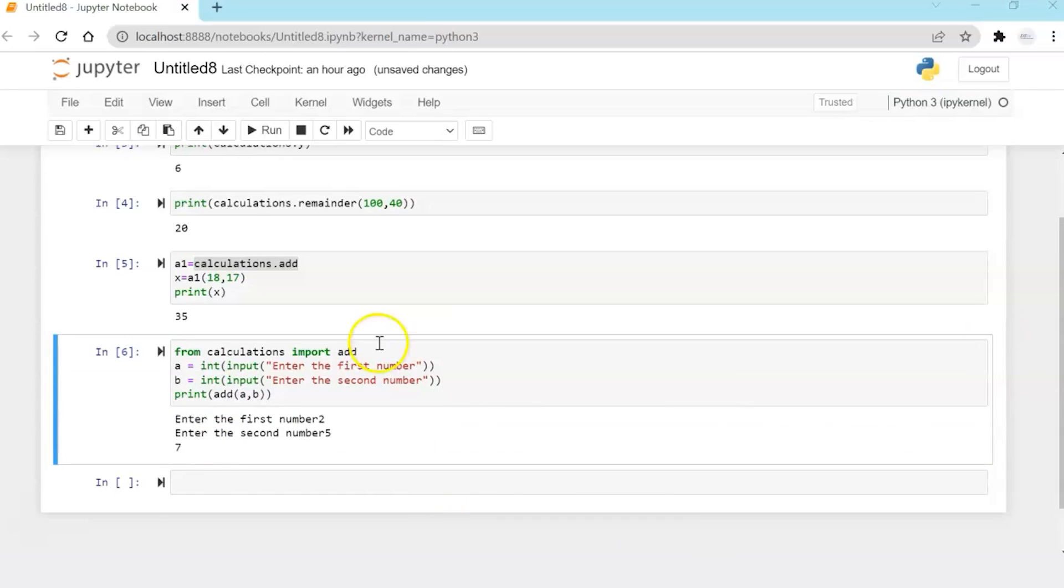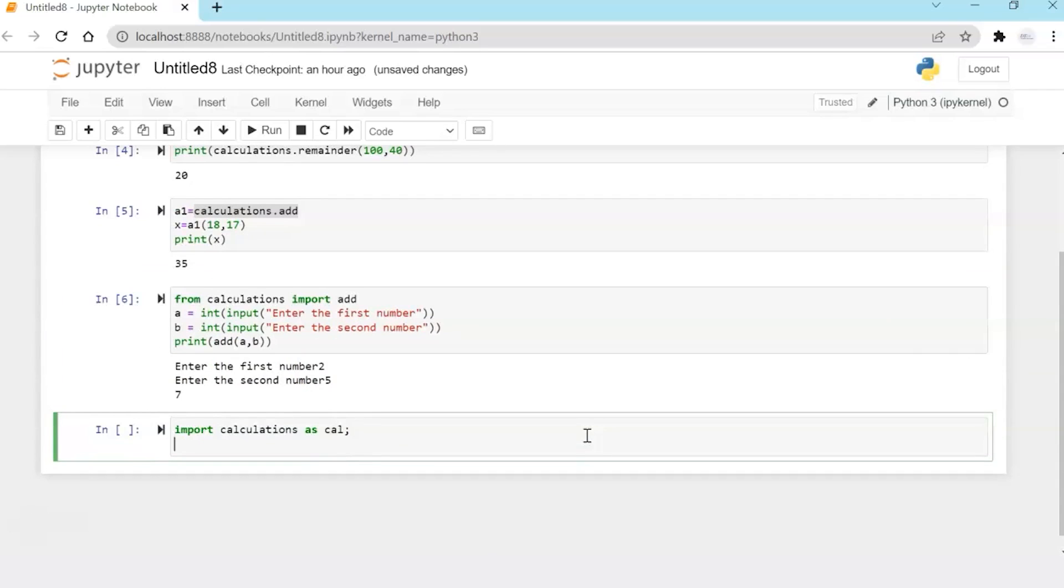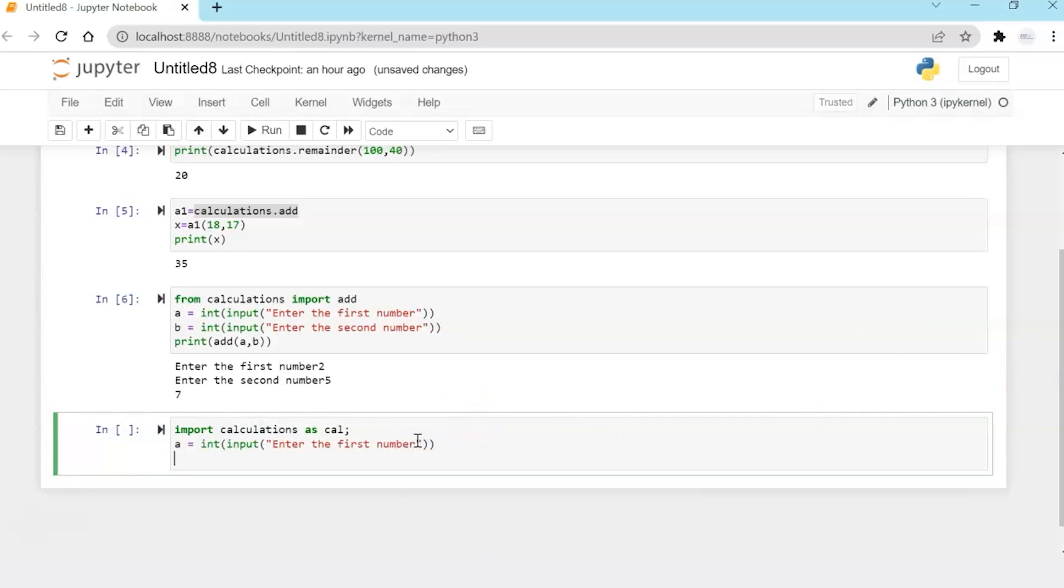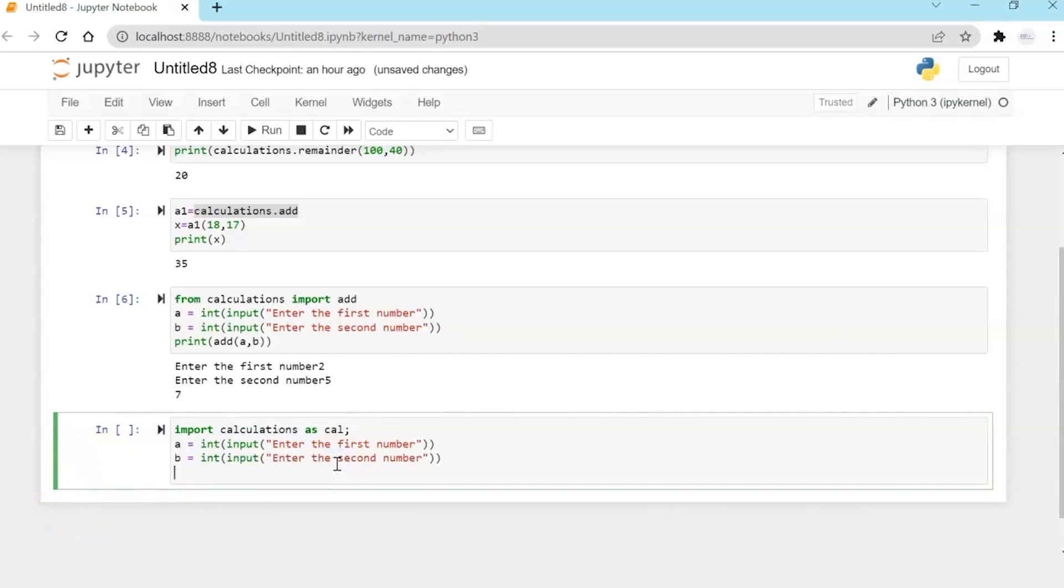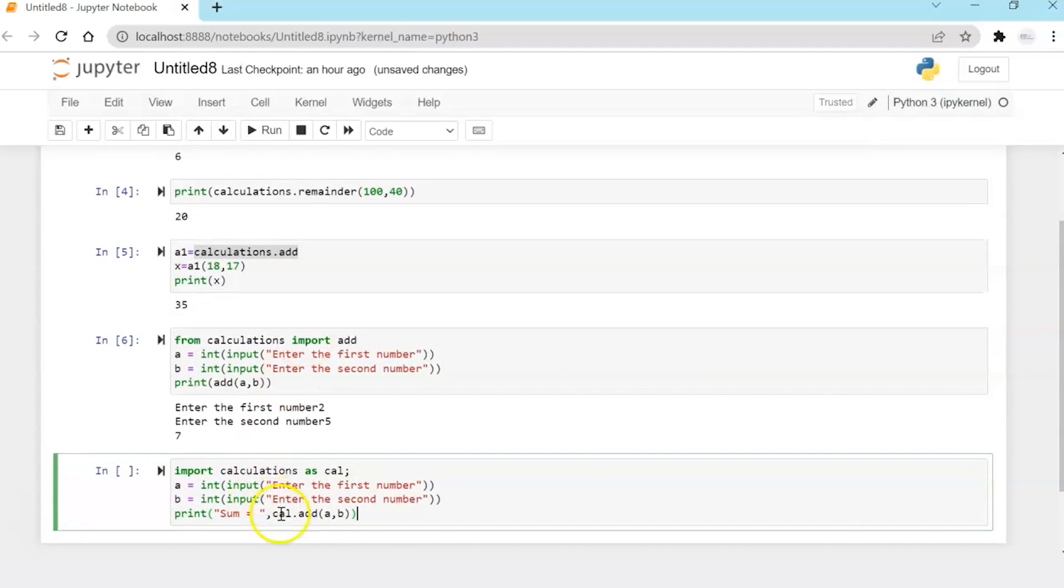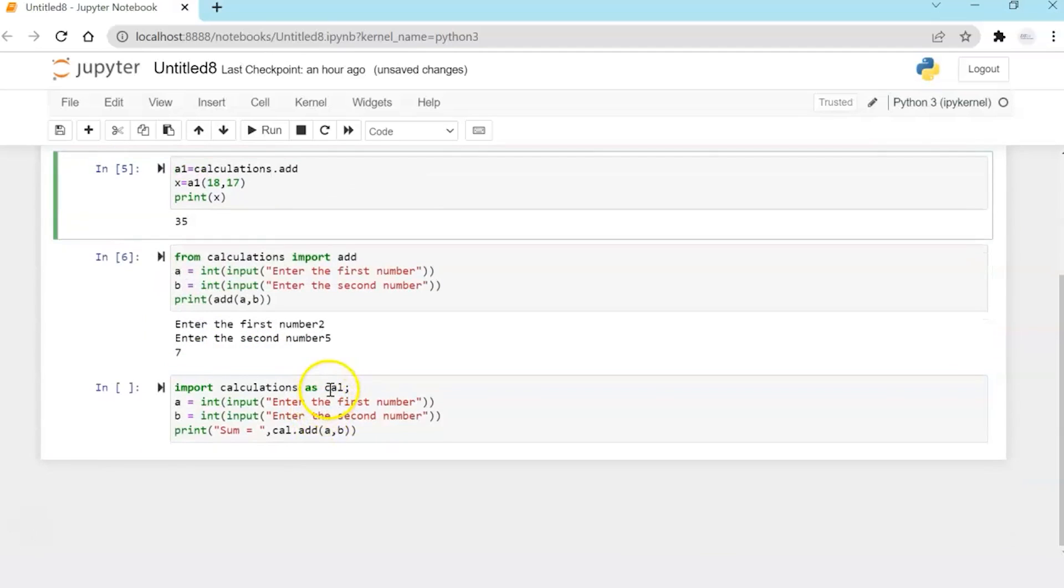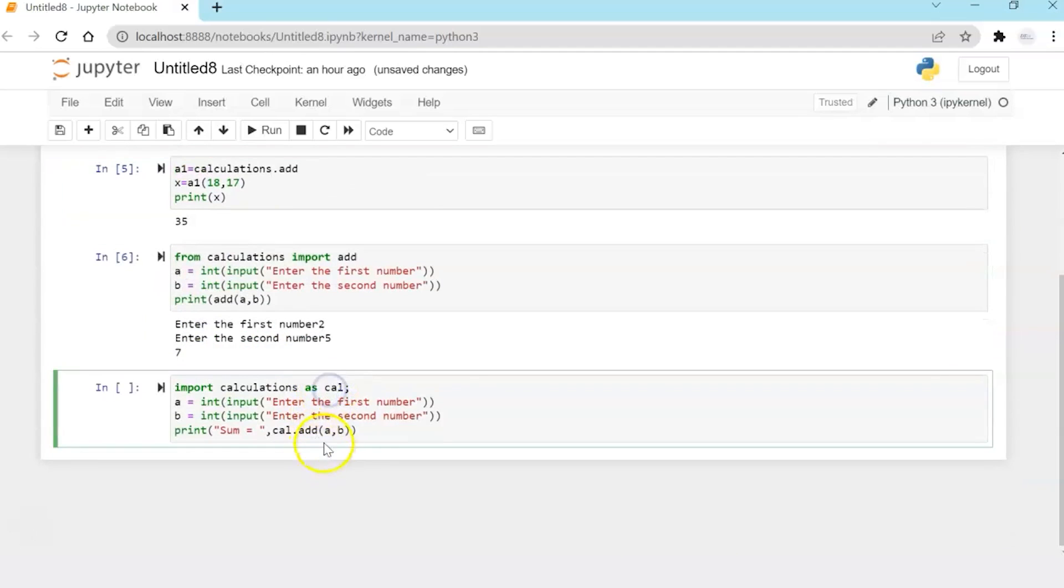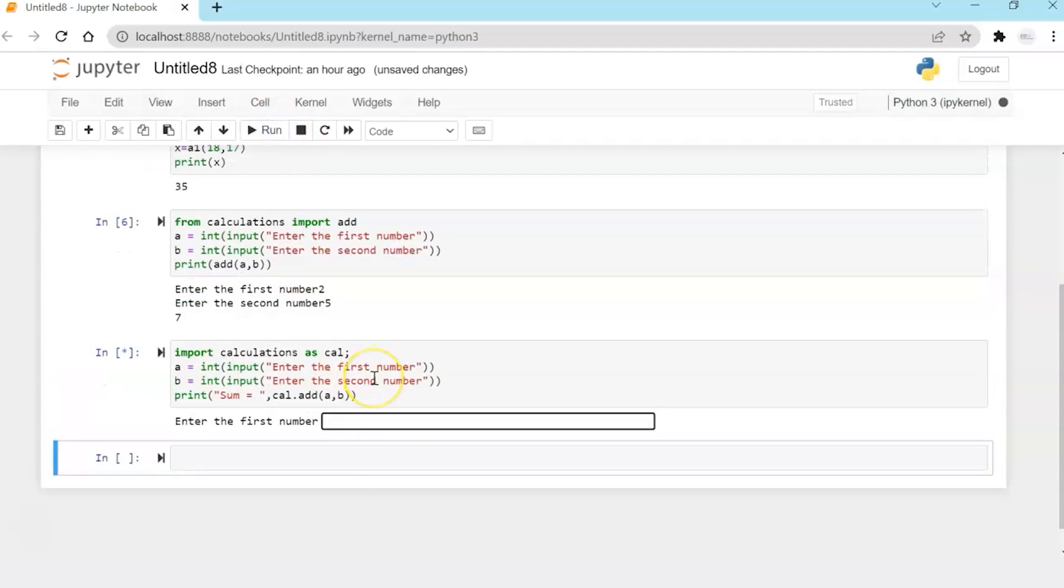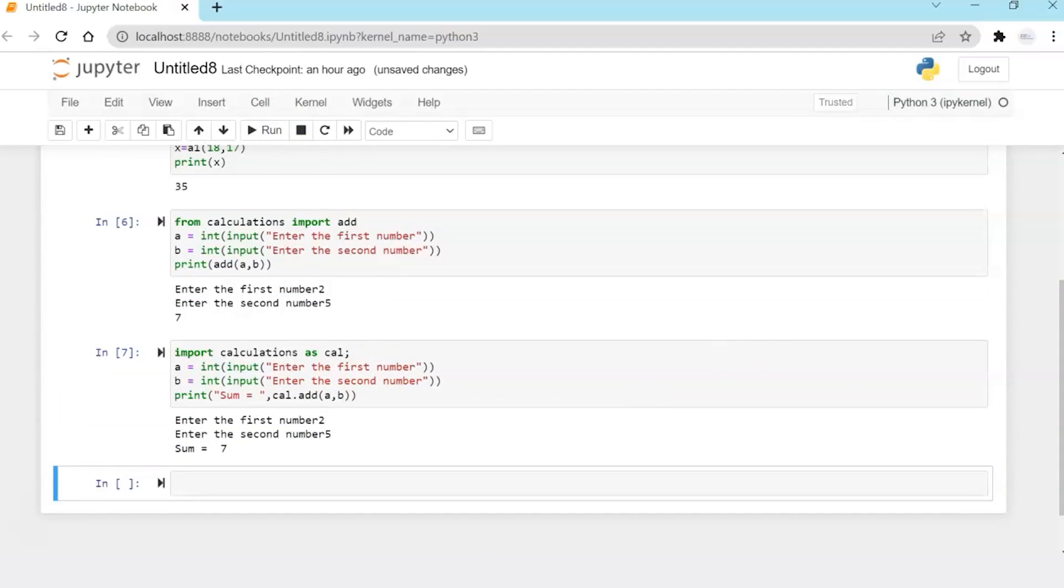Now let's use another syntax to import modules. I'm using import calculations as cal. So all the modules are imported, but the alias uses cal. And similarly, like the previous example, I'm going to take two inputs and print the sum. Now the difference in this syntax is I'm using the alias cal.add, but my output should be same.